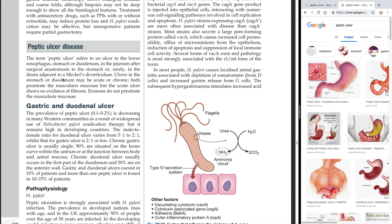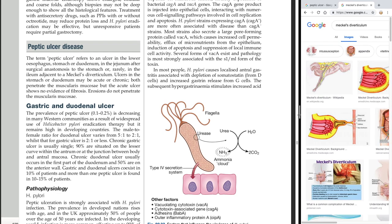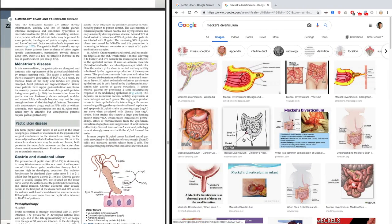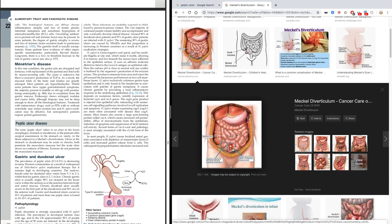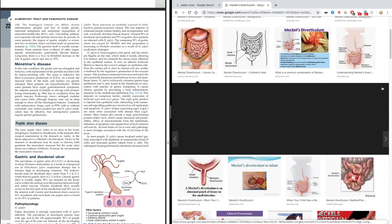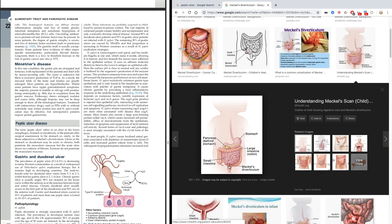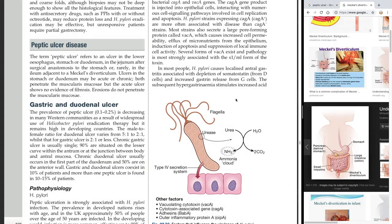Or rarely, a peptic ulcer can occur in the ileum adjacent to a Meckel's diverticulum. Meckel's diverticulum is a congenital condition where you have an outpouching from the intestine. It's rare, but it can occur in the ileum adjacent to this diverticulum.